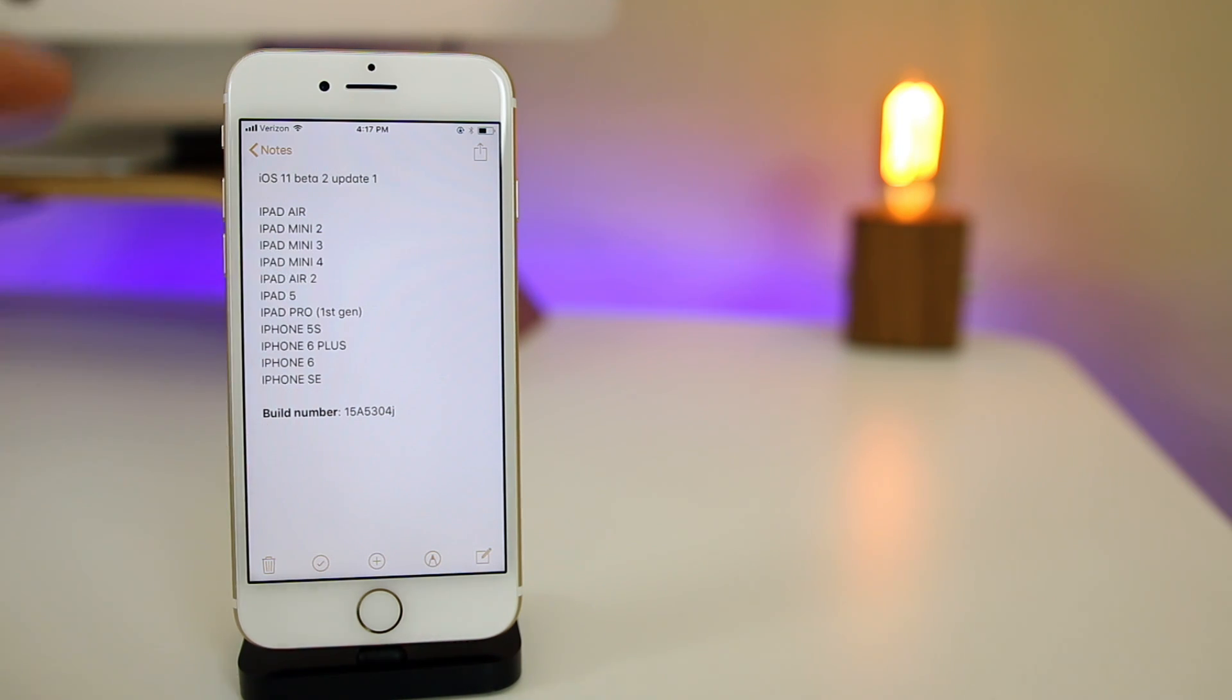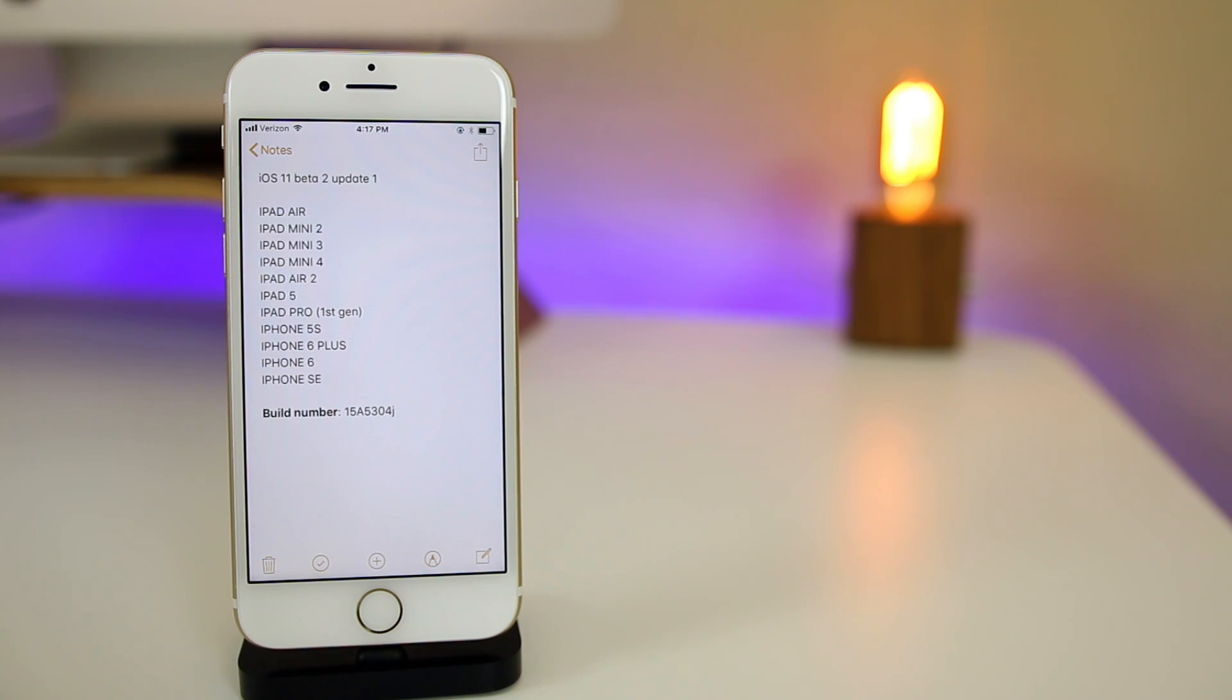The build number for this new Beta 2 Update 1 is 15A5304J, as opposed to 15A5304I which is what iOS 11 Beta 2 was.